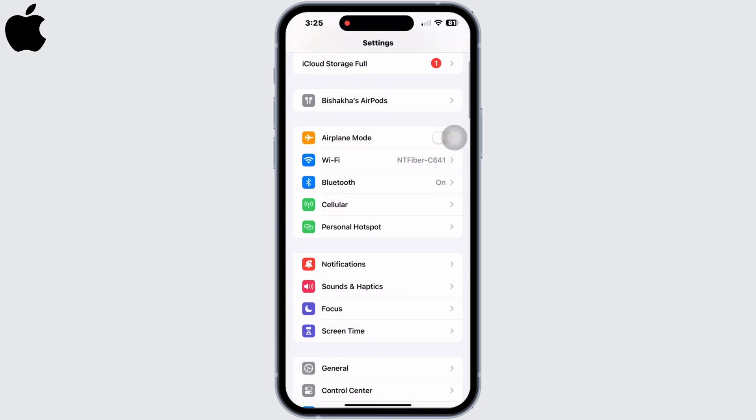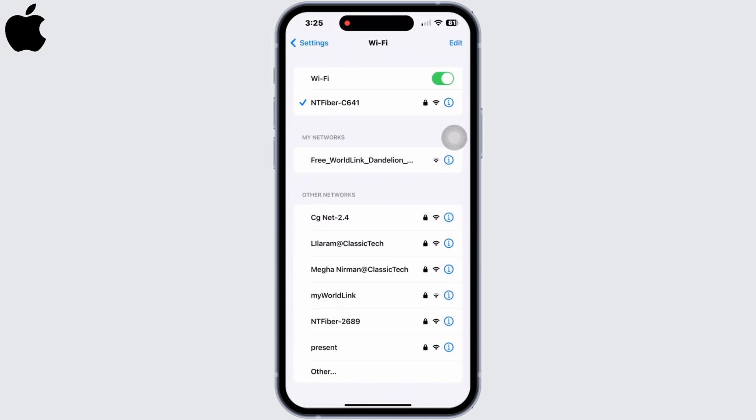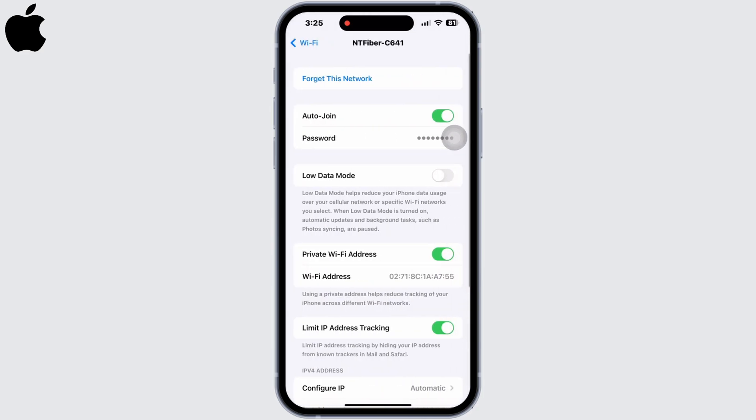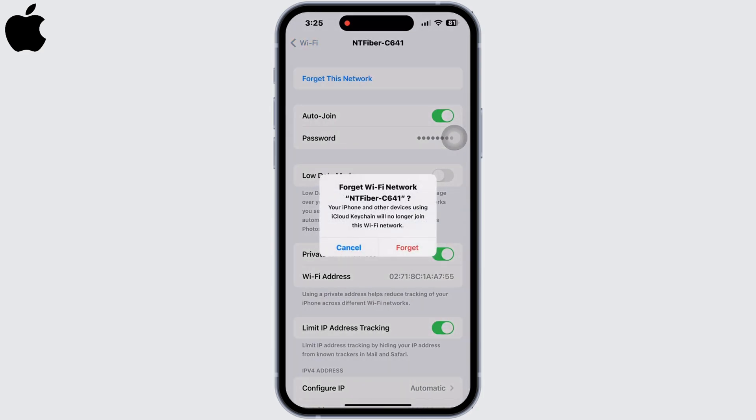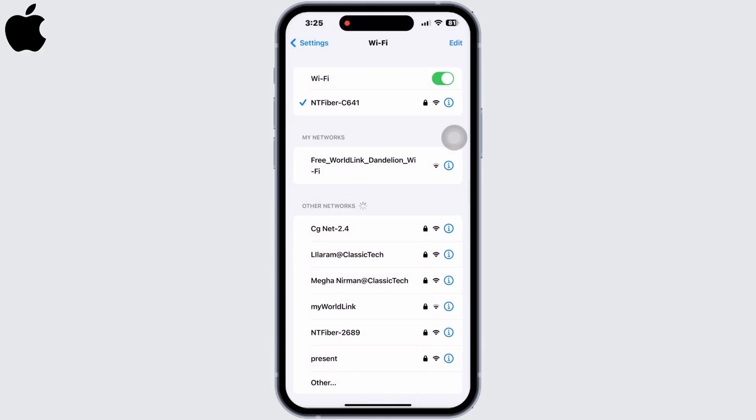Go back to Settings and make sure you are connected to a proper working network. If not, tap on the Wi-Fi you were connected to, click on Forget This Network, then Forget again, and rejoin the network.